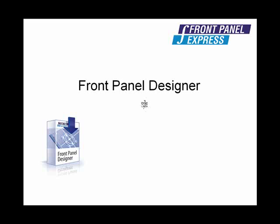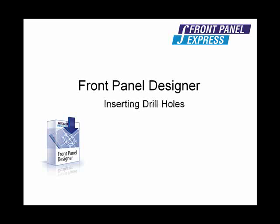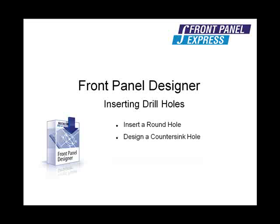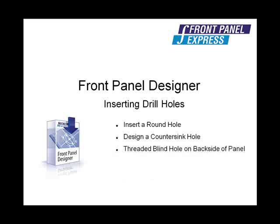The drill hole tool is used to place a round hole in a panel. Many options are available with the drill hole tool, including countersinks, blind holes, and threads. During this tutorial, I will demonstrate how to design each of these.